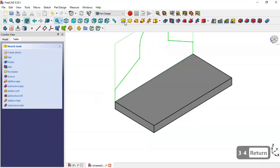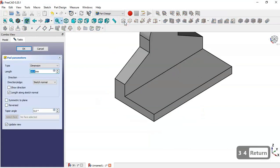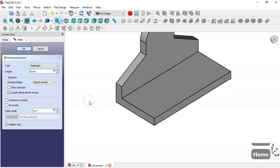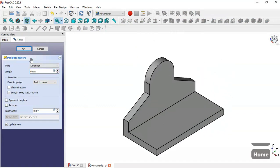Go to the pad tool and set 6, then click OK.